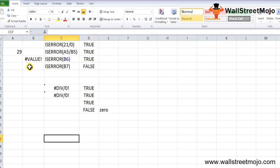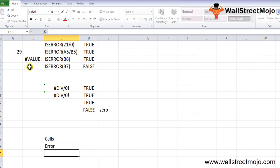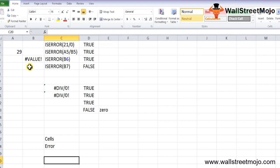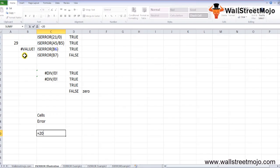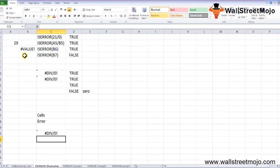The ISERROR function is used to identify cells containing errors. Many times there are missing values in data, and if further operations are carried out on such cells, Excel may give an error. Similarly, dividing any number by 0 returns a #DIV/0! error. In such cases, you can first check if there is an error in the operation, and if yes, choose to exclude those cells or modify the operations.